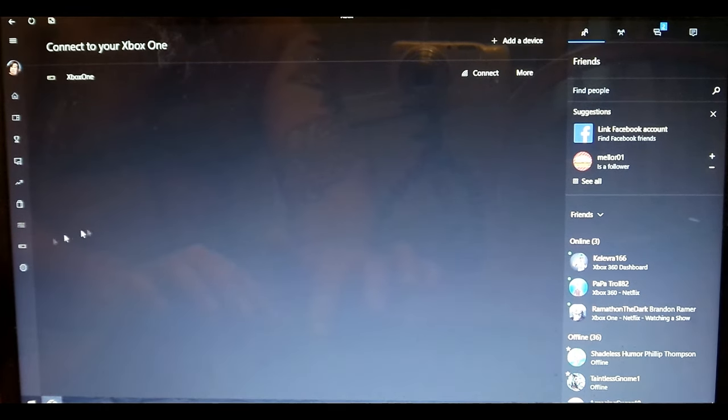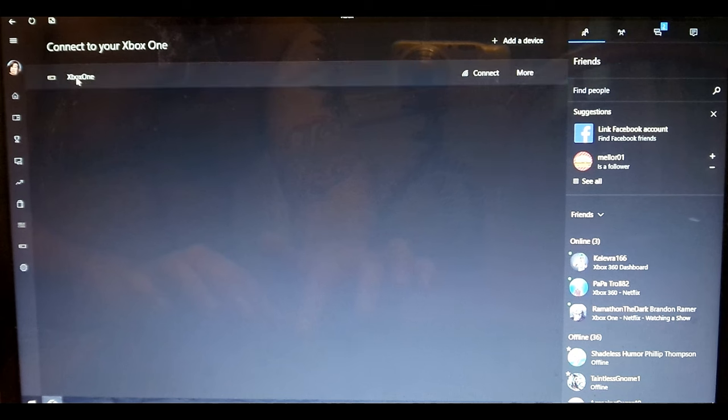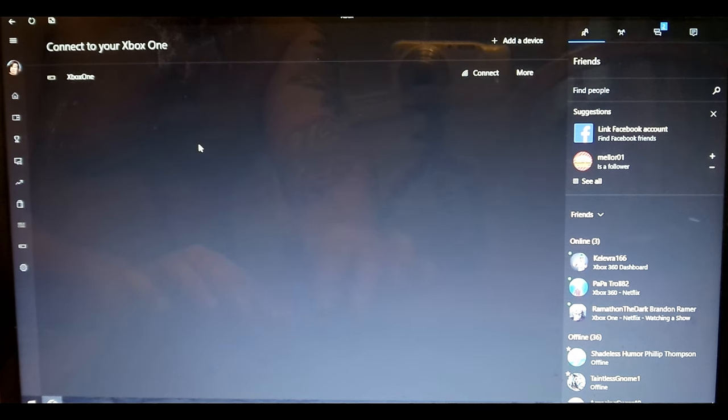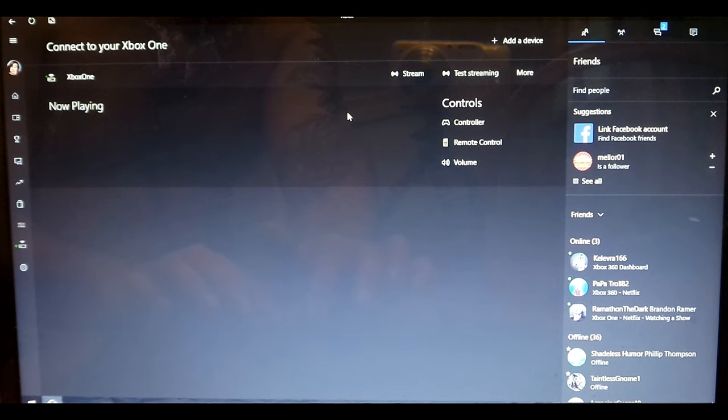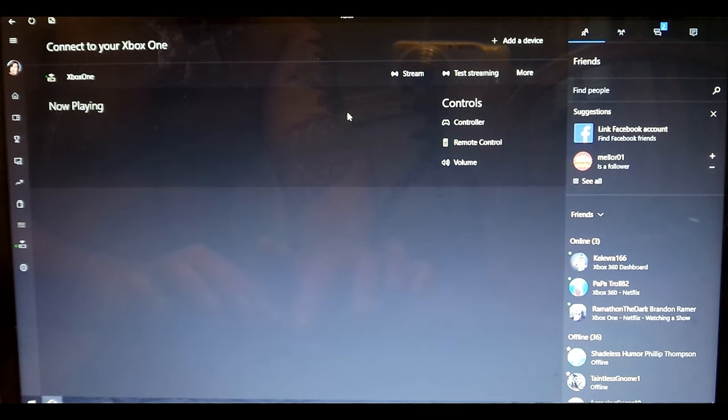All right, as you see, Xbox One, we're going to connect. All right, it's now connected. Now all to do to start playing is hit stream.